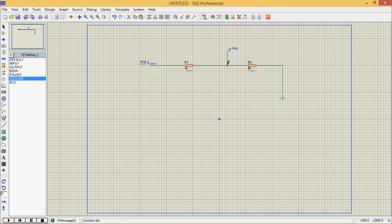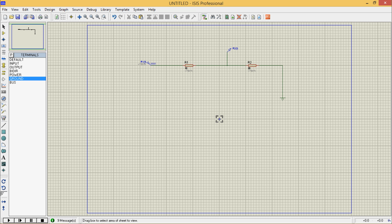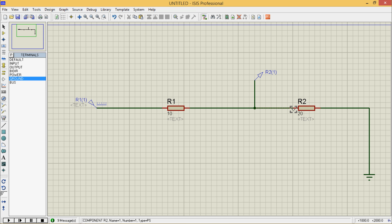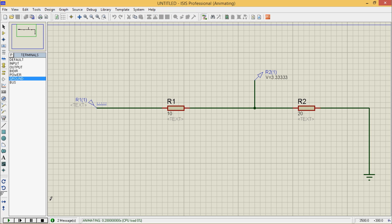I will zoom to this area and run it again. So the voltage at this point is 3.33 volts. You can verify this using voltage divider formula.